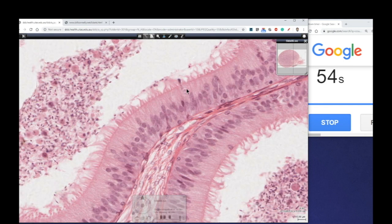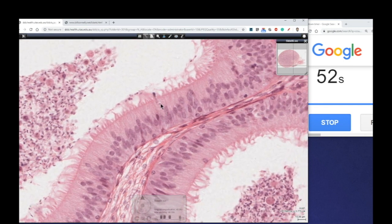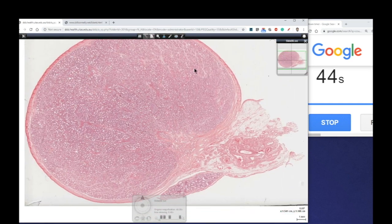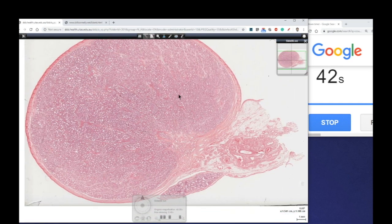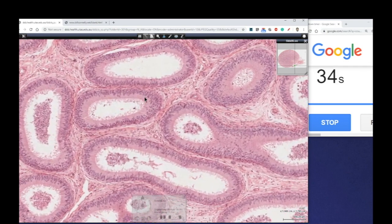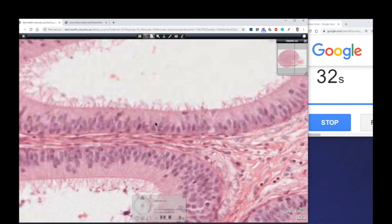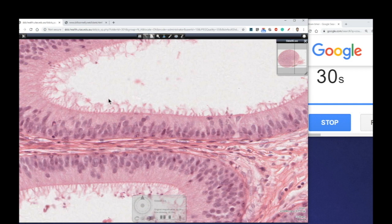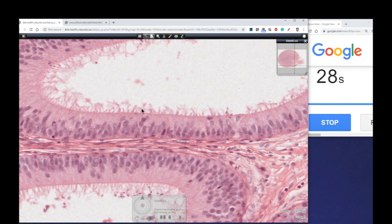Another type of pseudostratified columnar epithelium resides within the epididymis. If we zoom out a little bit to give us some context — this is the testis, the male gonad, and on the posterior surface of the testis we actually have the epididymis. If we zoom in here, you can see this lovely columnar, pseudostratified columnar epithelium. Now these structures here, rather than being cilia, are known as stereocilia.